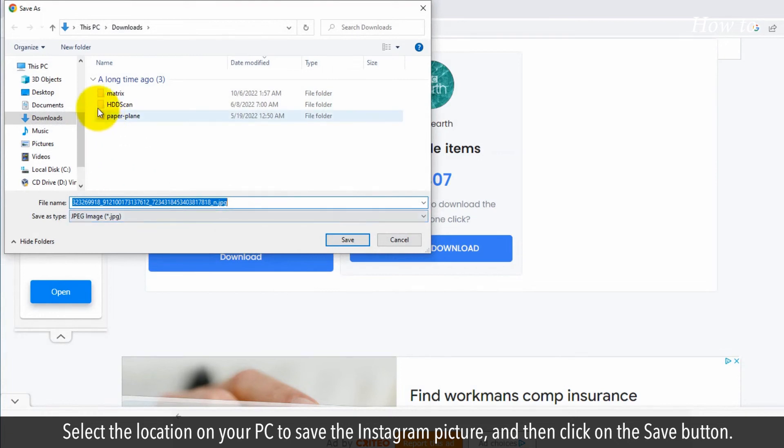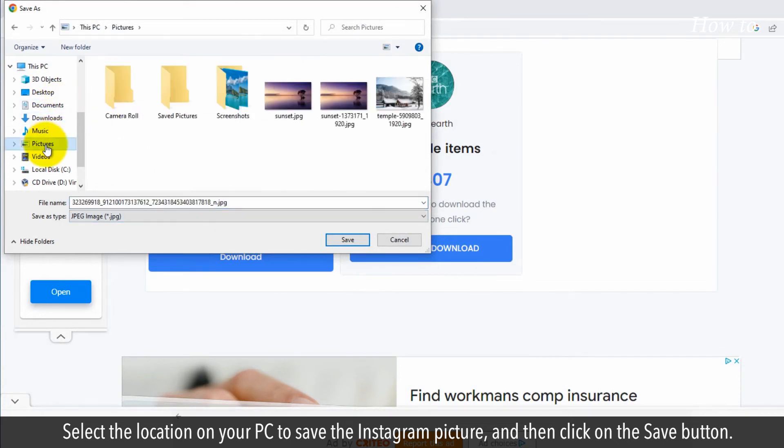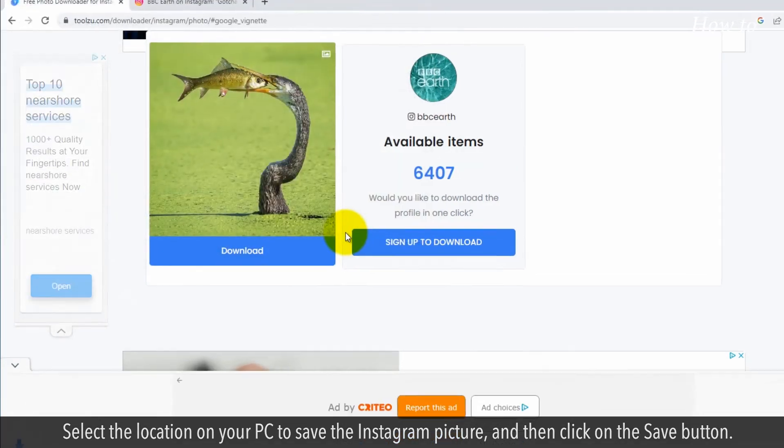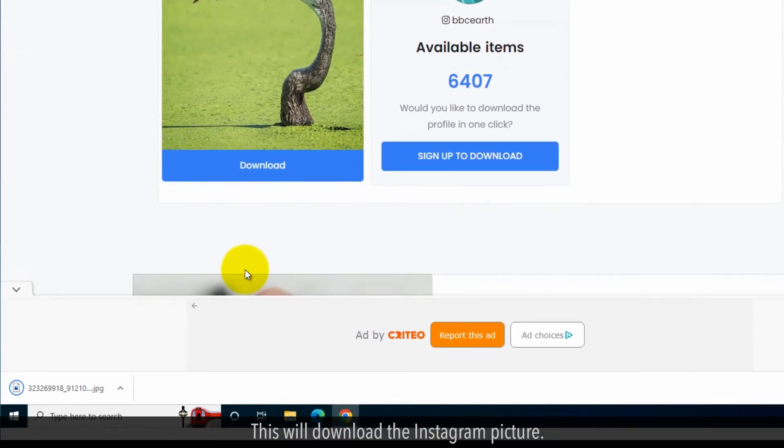Select the location on your PC to save the Instagram picture and then click on the Save button. This will download the Instagram picture.